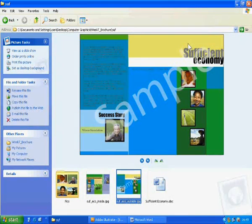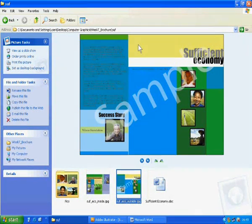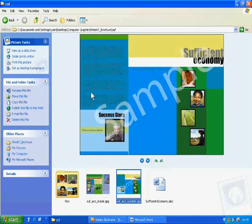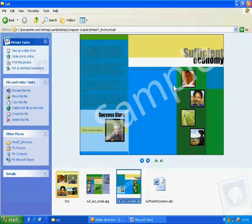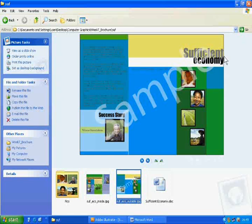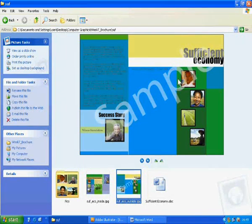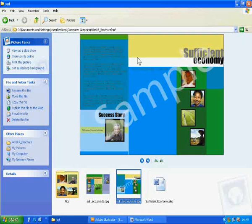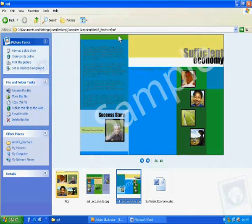A brochure consists of outer and inner sides. This is the trifold A4 brochure. The rightmost section will be the cover. The middle, when we fold, will become a back cover. This section will be the flap.